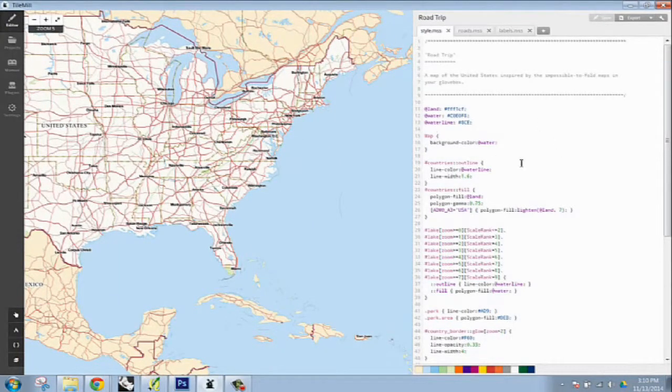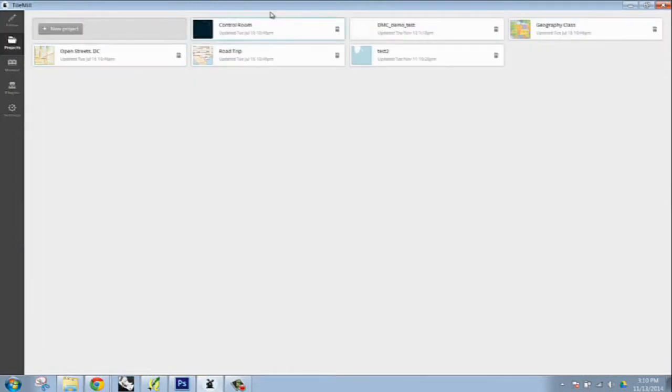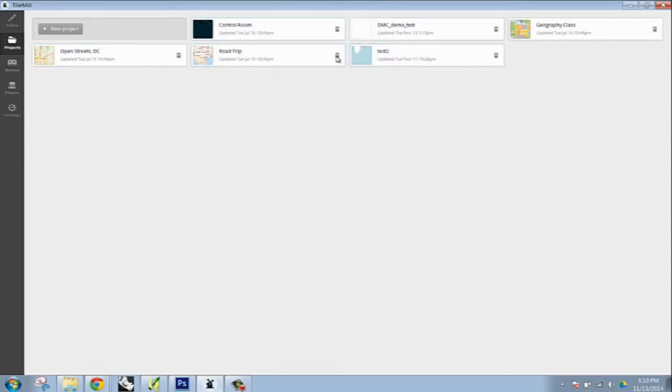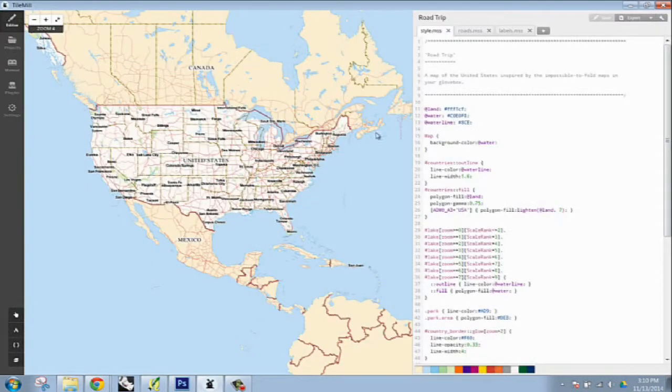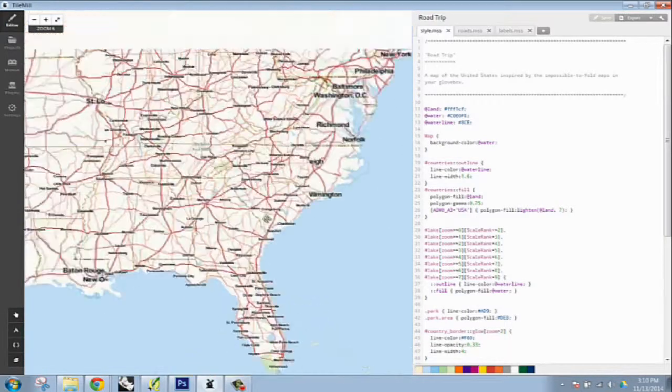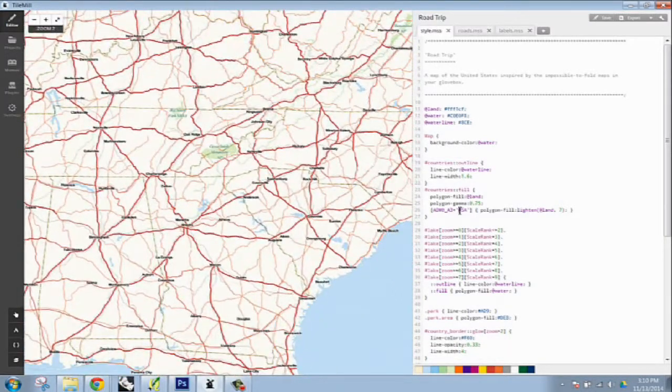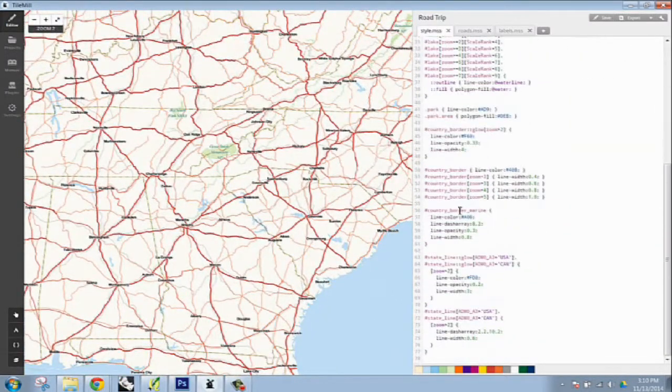This is what it looks like right here. So within TileMill program, the first thing it will take you to is your project page. And the nice thing about it is that they already have a bunch of default projects in here that you can sort of look at and get a sense of how this works.